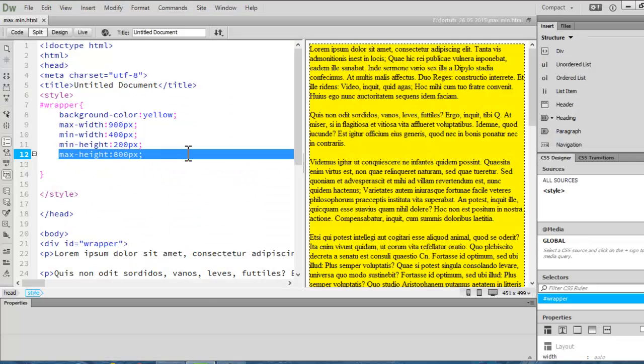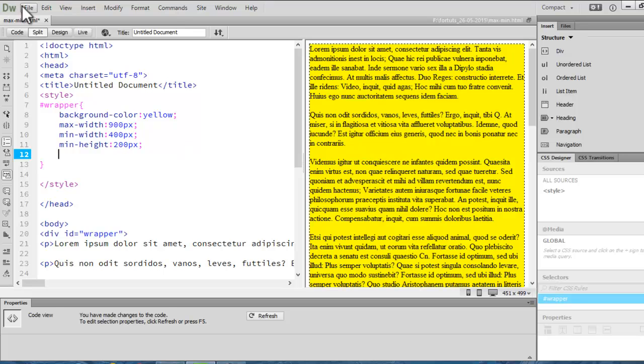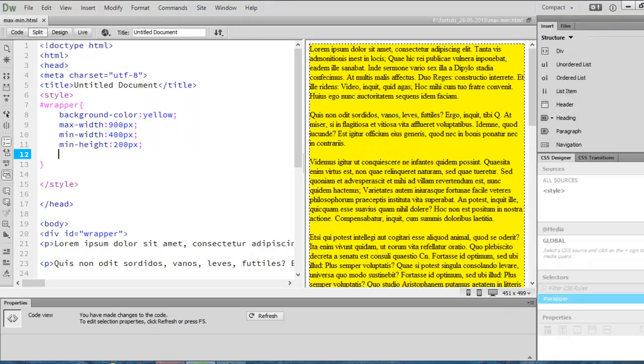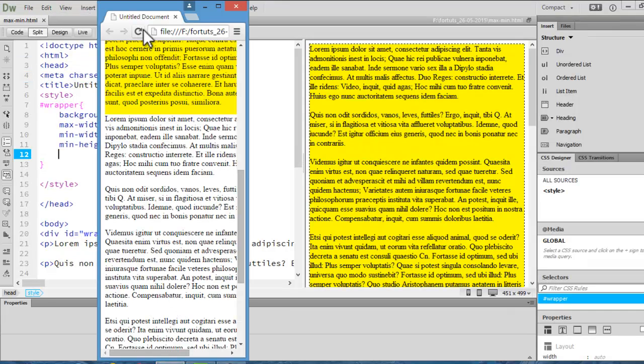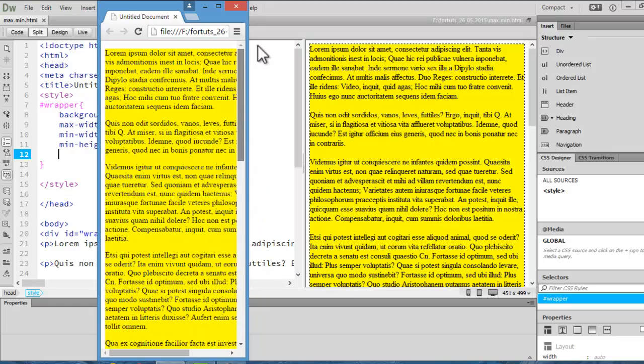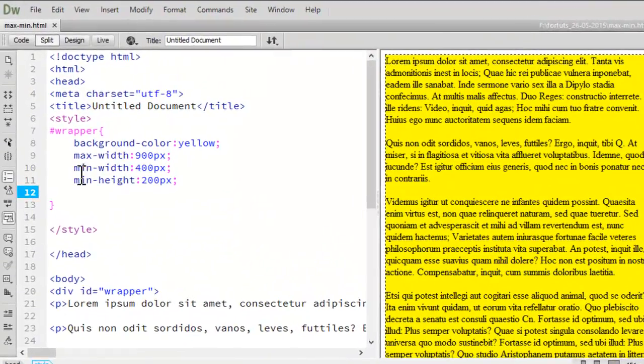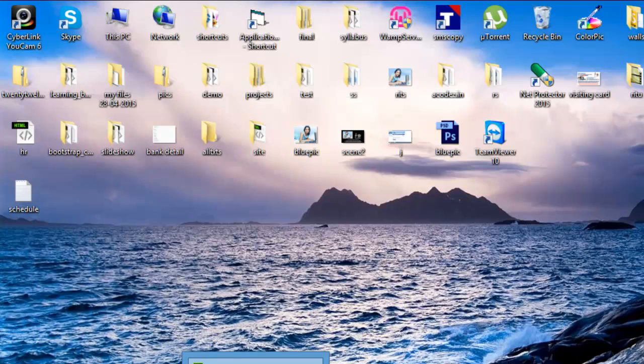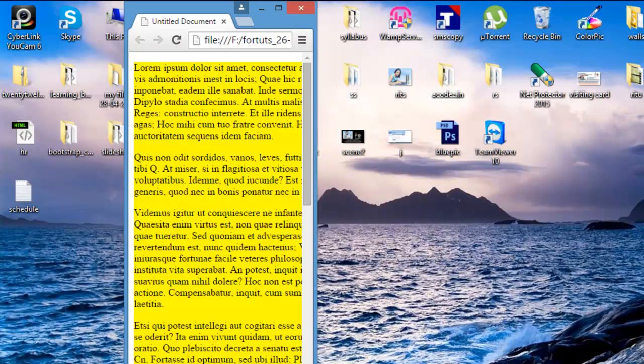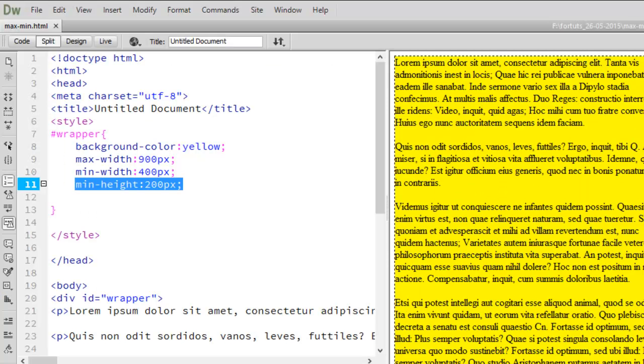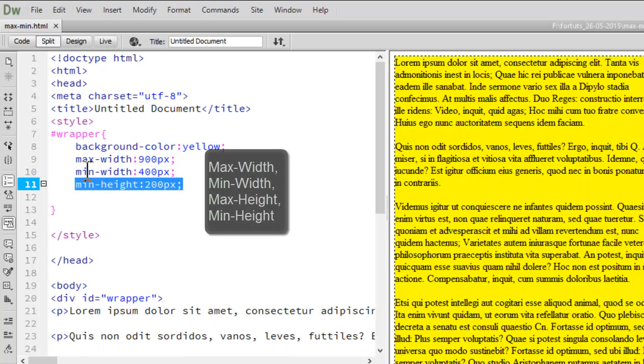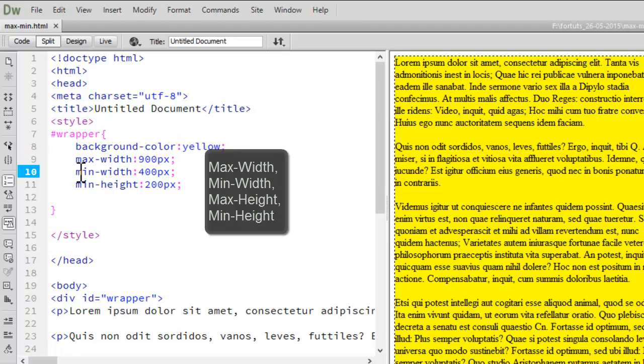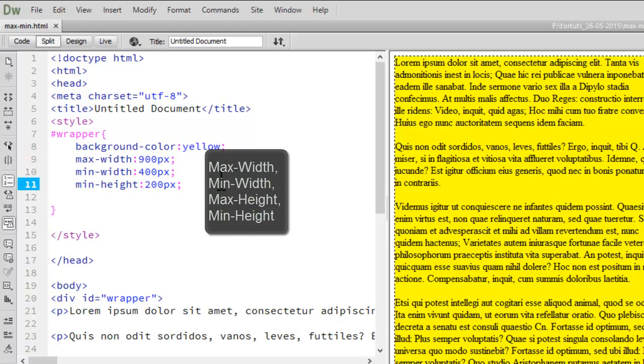Again if I will remove this property, save it off and refresh this page, you see text is adjusted. As again I am saying it as min height as 200 pixels. So, this is how you can control your elements using max width, min width, max height and min height.